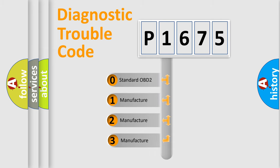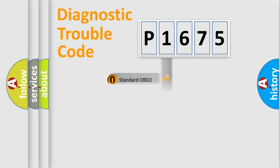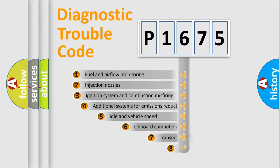If the second character is expressed as zero, it is a standardized error. In the case of numbers 1, 2, or 3, it is a manufacturer-specific expression of a car-specific error.